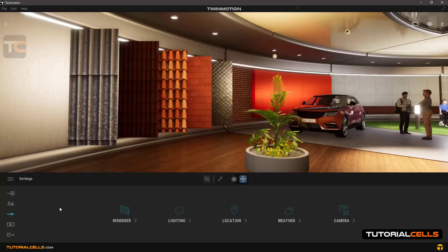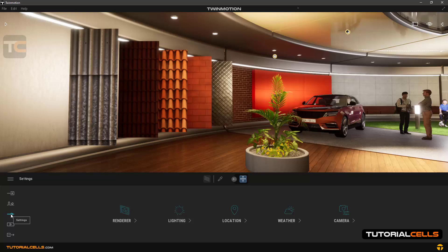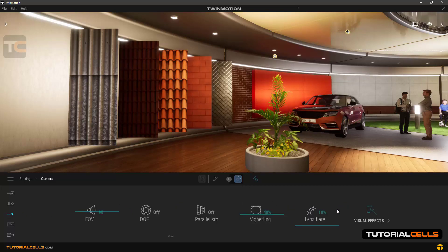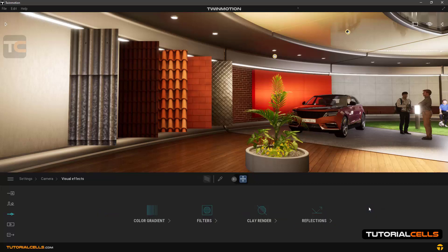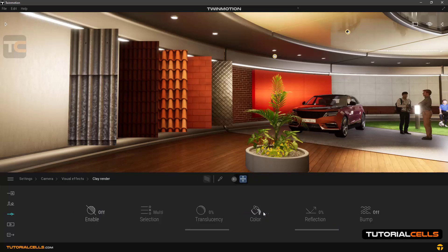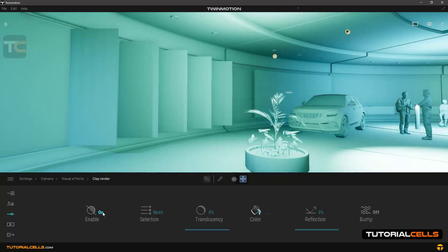In this lesson we want to explain clay render mode. Going to the settings of the software, then camera, and in the visual effects section you can go to the clay render section and enable it to start.